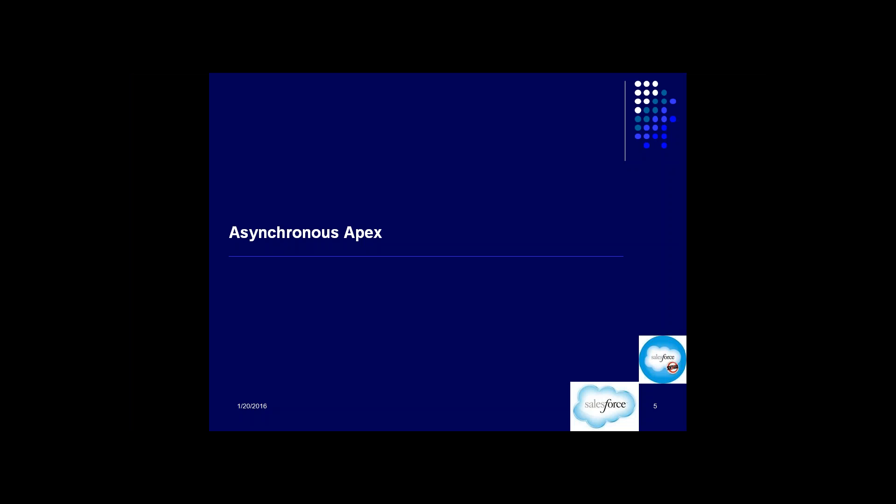Let's look at the future method first. A future method runs in the background asynchronously. It's like a normal method — you just define it as a future method. Once you do that, it runs in the background asynchronously. Whenever the end user calls this method, if resources are not available, it will wait in the queue for resources to become available. It will get executed — that's certain. Until it does, it's going to wait in the queue.